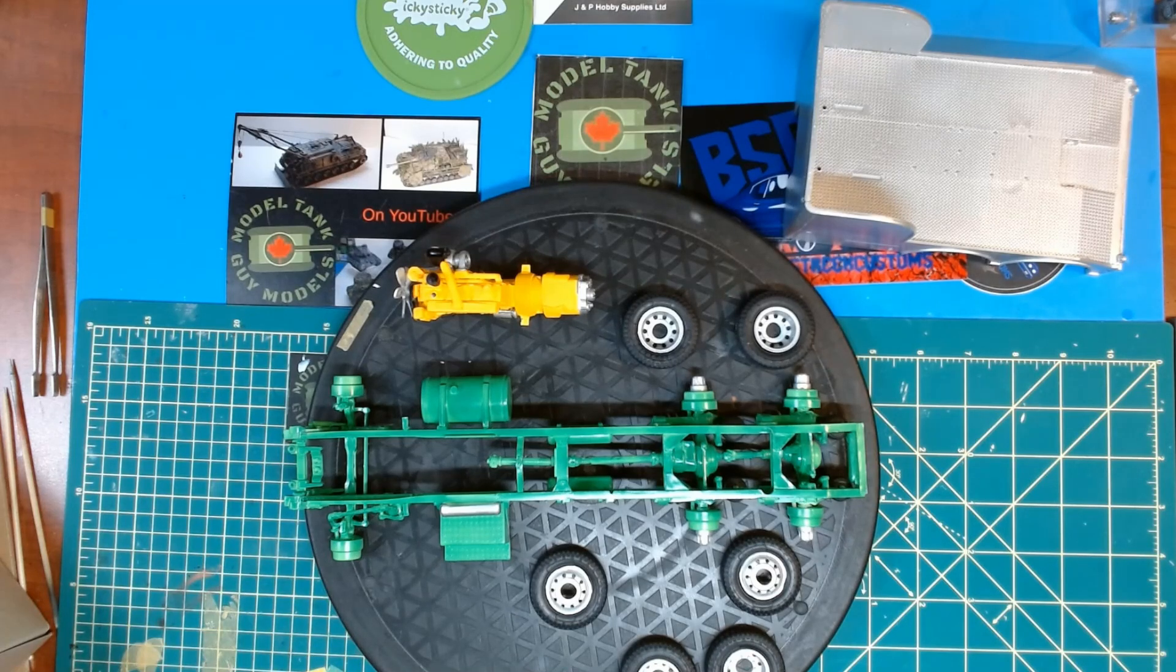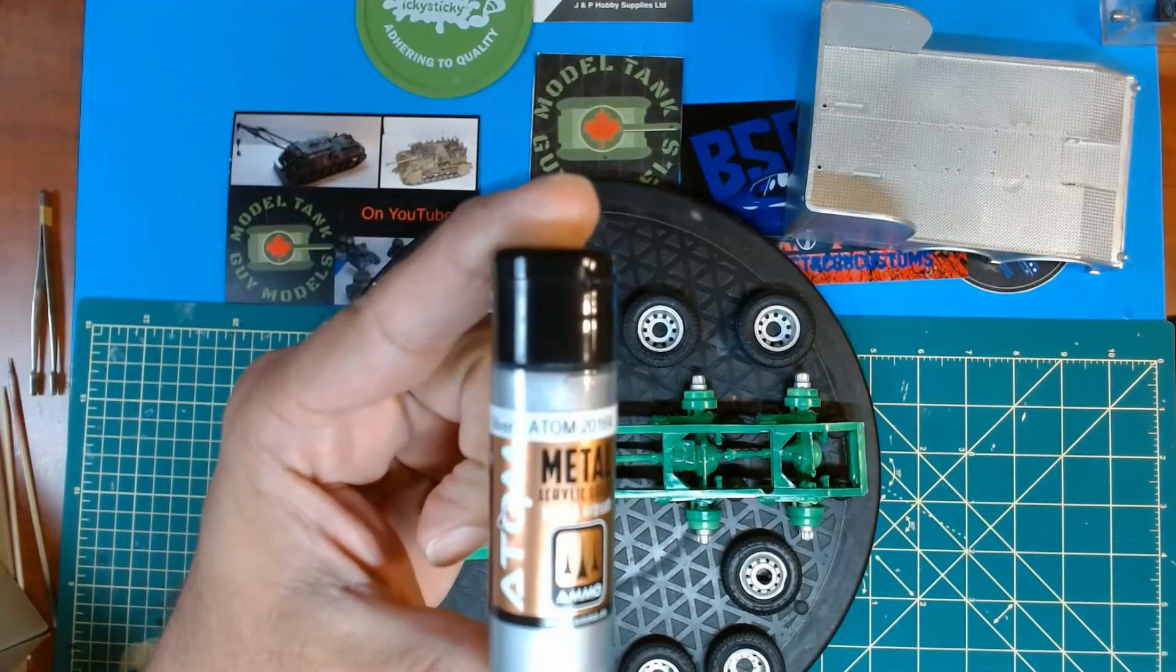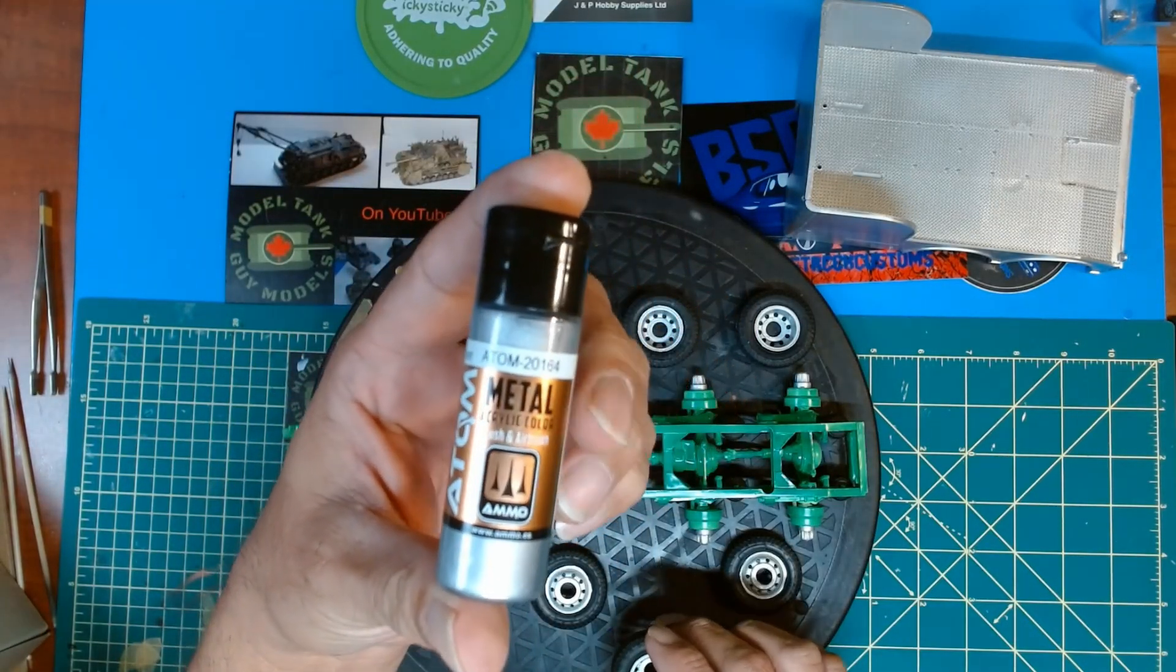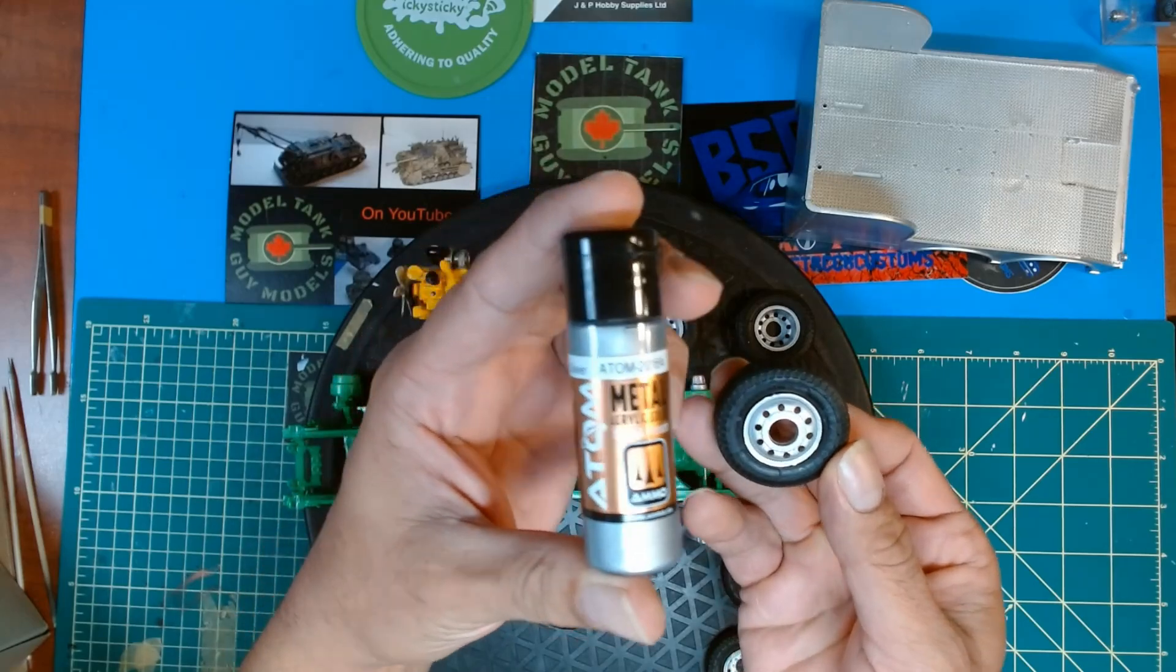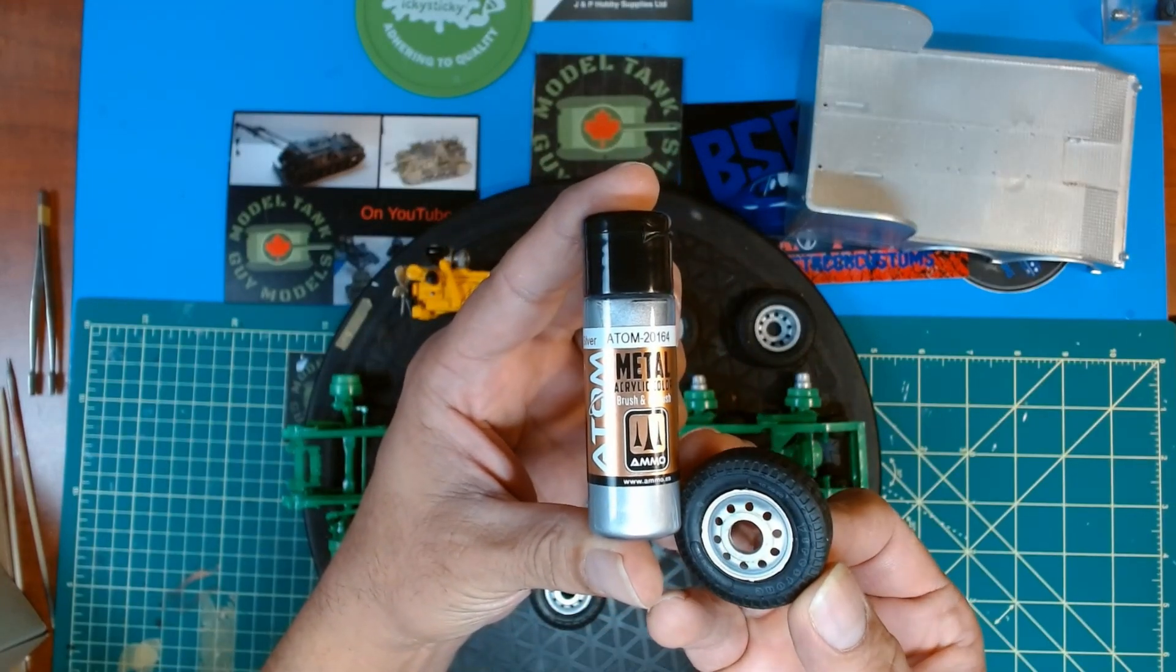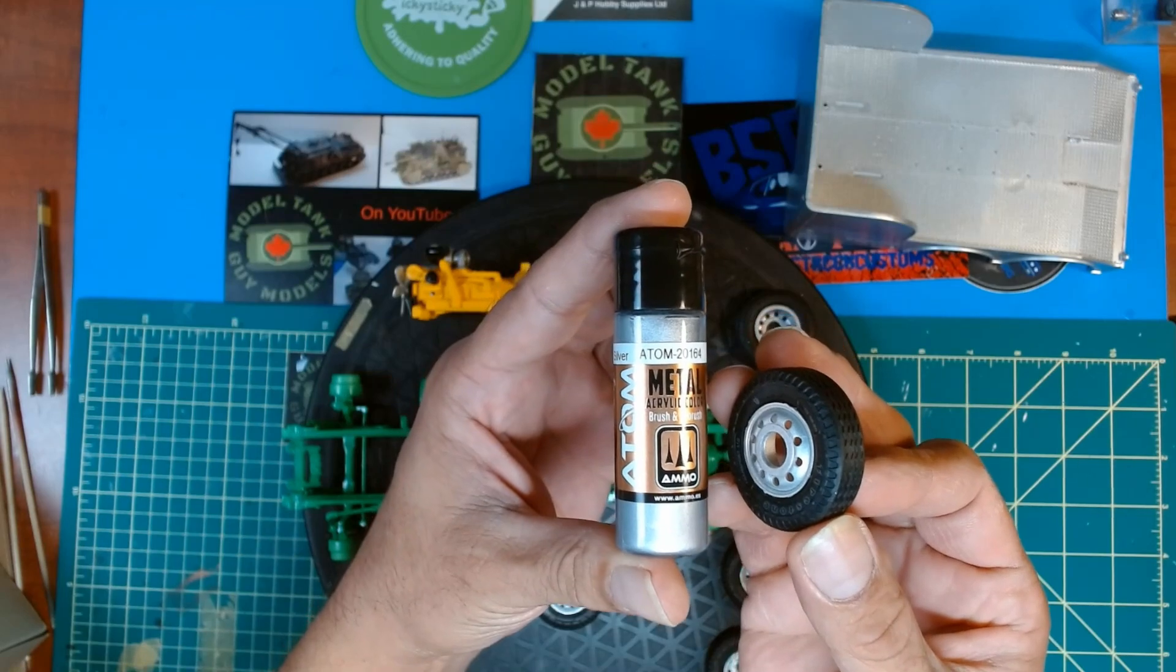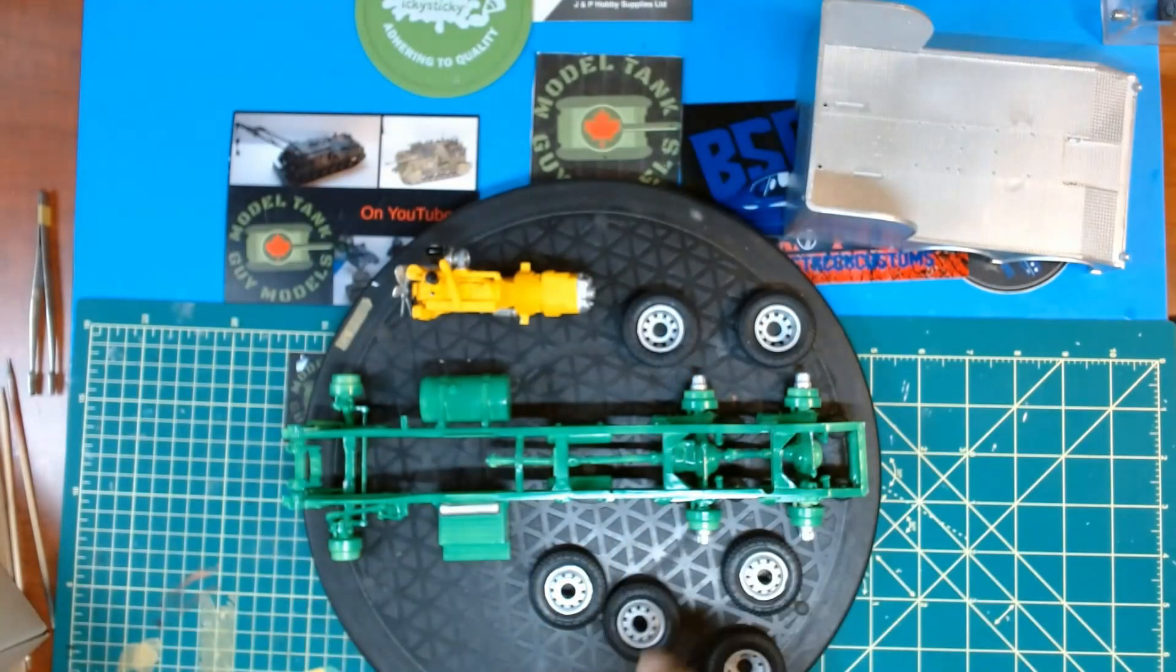What did I use? I used my Atom paint metallics. As you can see here, it's okay, it's not great. It's acrylic.